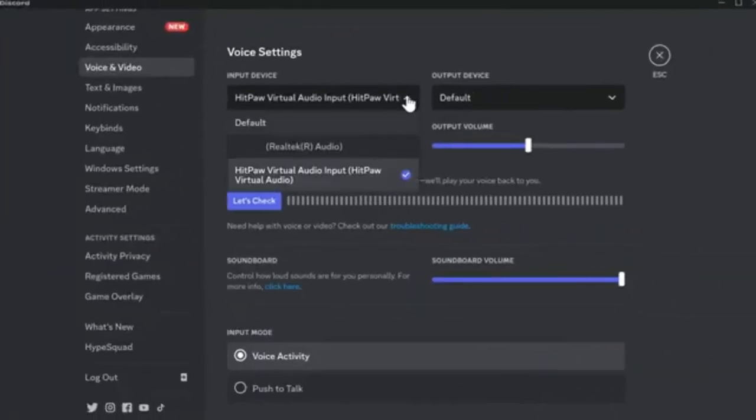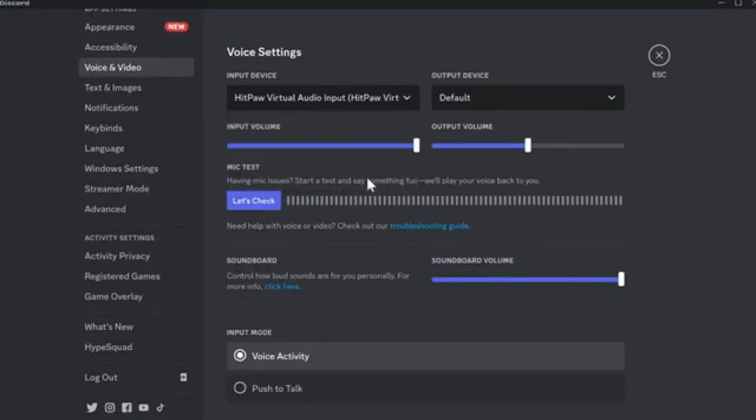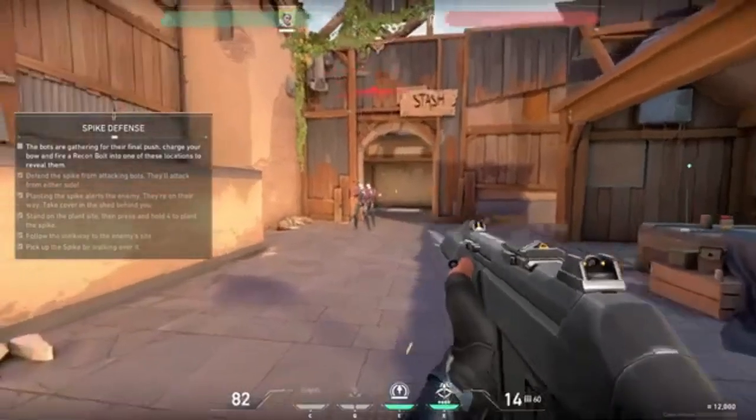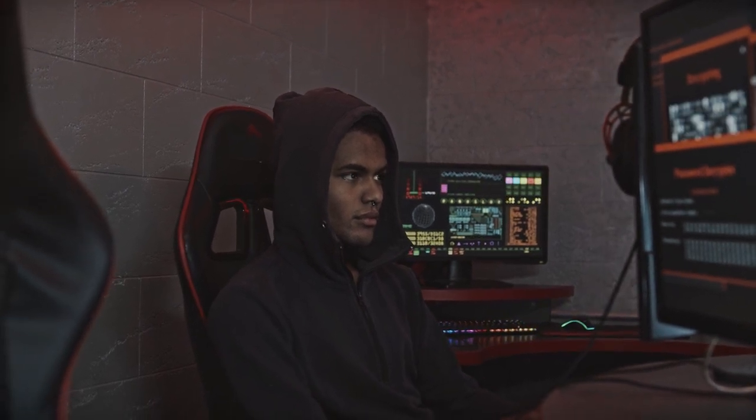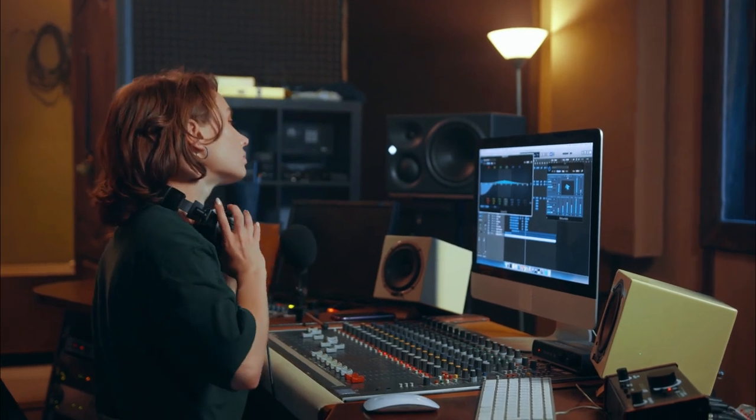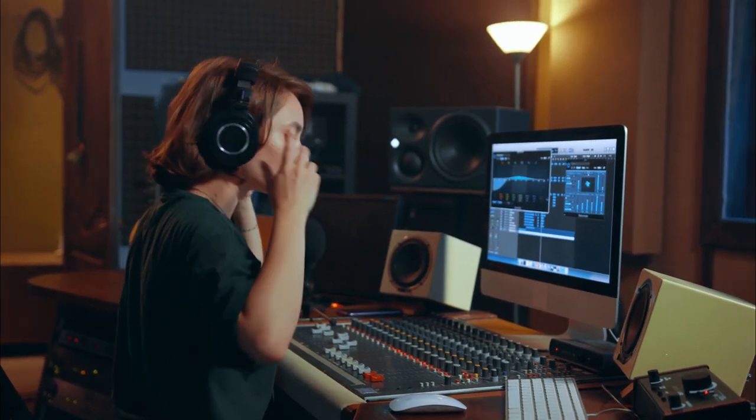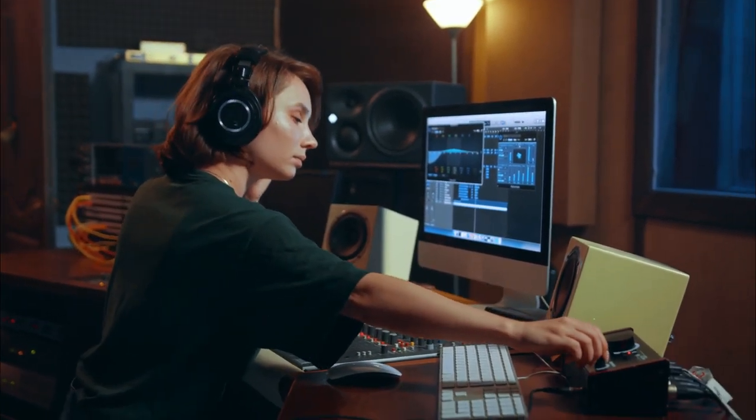Notably, it prioritizes audio quality by reducing echoes and noise disruptions. With its intuitive operation and ability to amplify creative expression, HitPaw Voice Changer is a go-to solution for those seeking to redefine their digital presence and add a touch of innovation to their voice.